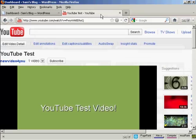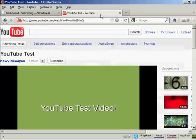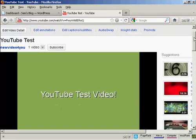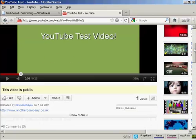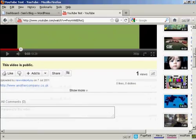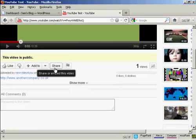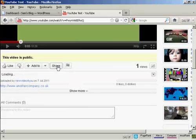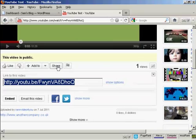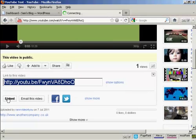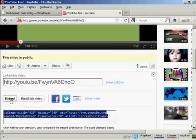If I come to youtube.com, here is a test video that I made a while back. And if you come down to where it says share and click on that, and then click on where it says embed, you get this code.